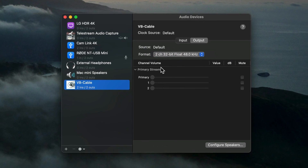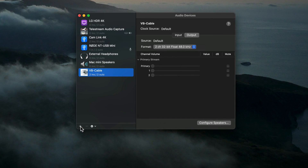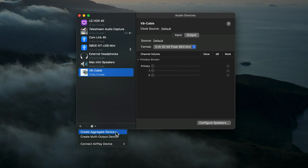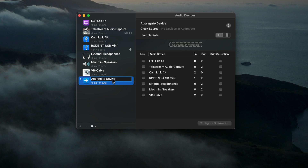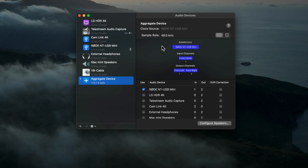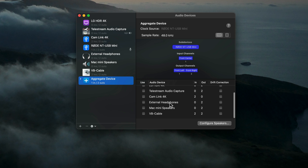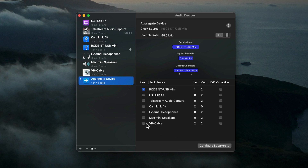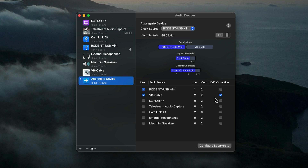Once VB Cable is configured, I'll go down to the bottom of the left column and select the little plus button, and from the menu select Create Aggregate Device. You can rename this Aggregate Device if you want to. With it selected, I'll go over to the right panel and adjust some settings. The first thing I'm going to do is select my USB microphone, the Rode NT-USB Mini, which has a sample rate of 48 kilohertz — matching everything else, which is very important. The next item I'll select is VB Cable, and I'll make sure that Drift Correction is selected for VB Cable. Do not check Drift Correction for the first item in the list.